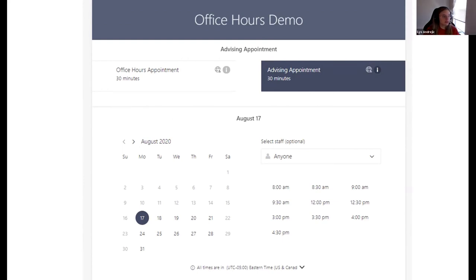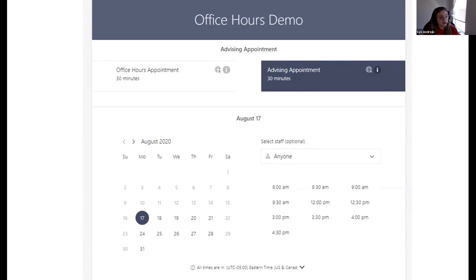Here is an example of what the bookings page will look like. This one actually has two services: office hours and advising. You can have one or multiple. You also have the ability to grant users the option to select a specific staff member if they so wish — it's optional. You can see all the available slots for the booking times for that day, depending on which staff member is available. This is what an internal booking page would look like for external users — they would provide first name, last name, and other information you may like to receive.